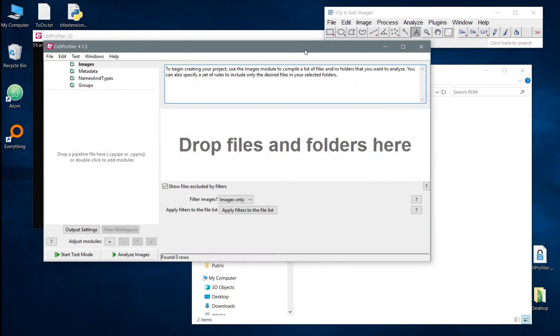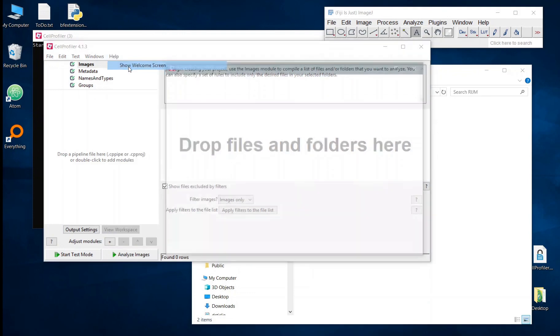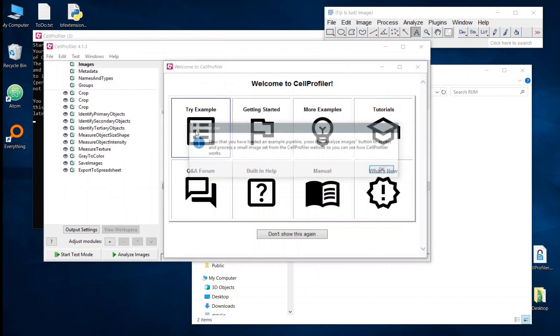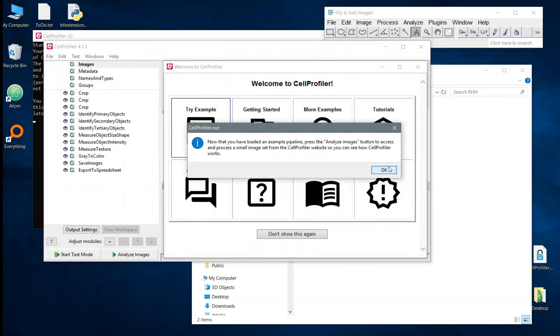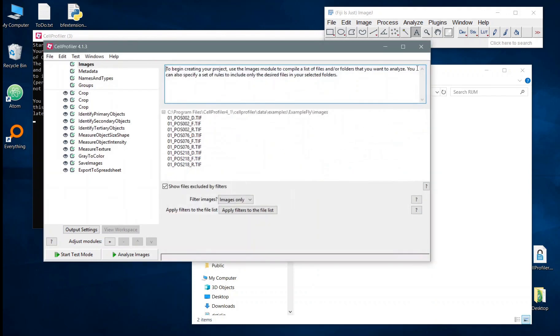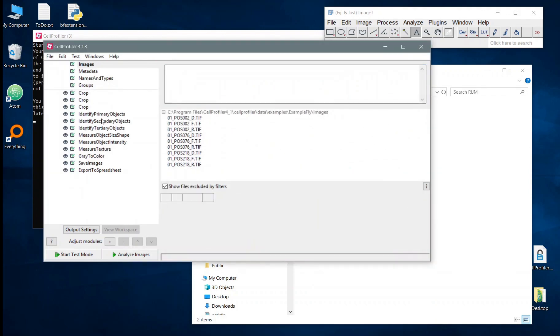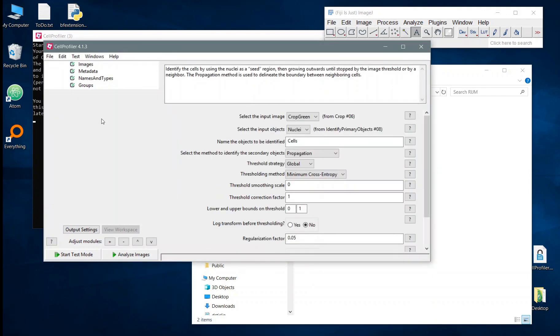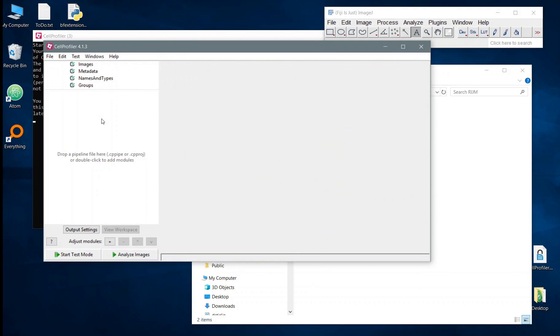Hi everyone. Today we're going to be looking at the new RunImageJ macro module introduced in CellProfiler 4.1. I'm going to start by just opening up some example images in the example pipeline and clearing off the modules that we have there.